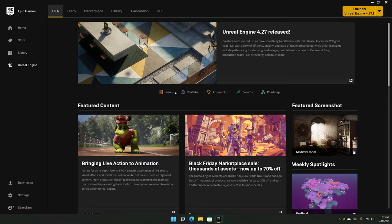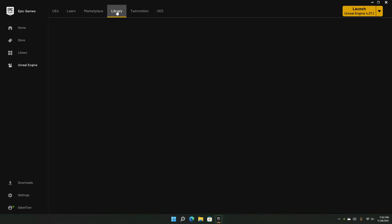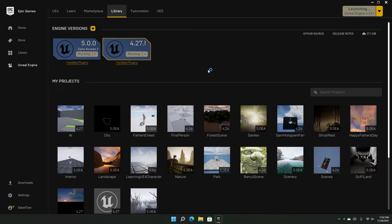Hello everyone, welcome to the channel. In this video we are going to look inside Unreal Engine. Firstly, what we need to do is launch Unreal Engine. In your Epic Games Launcher, open the Library and launch Unreal Engine from here. You can also create a shortcut to Unreal Engine if you want to.